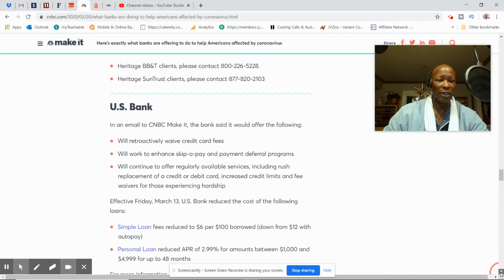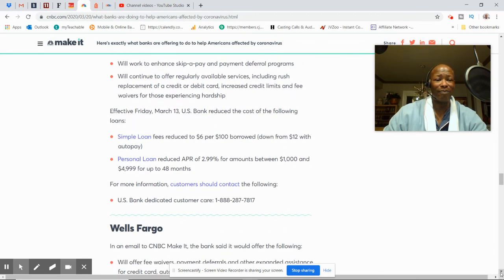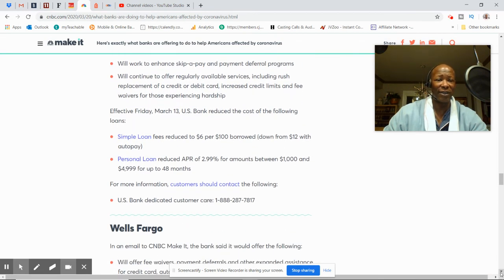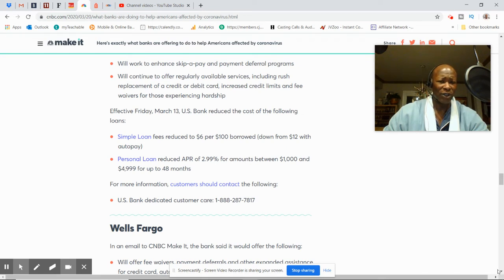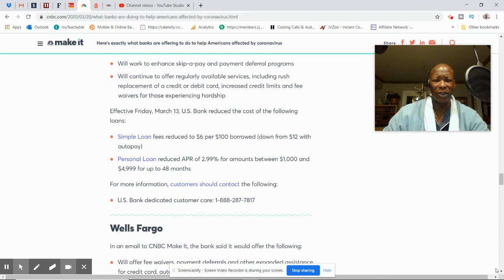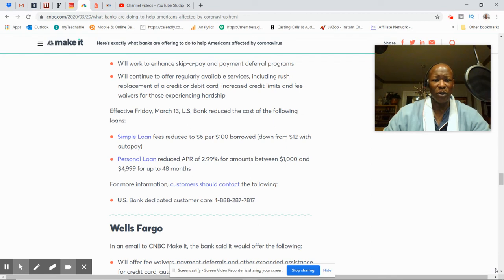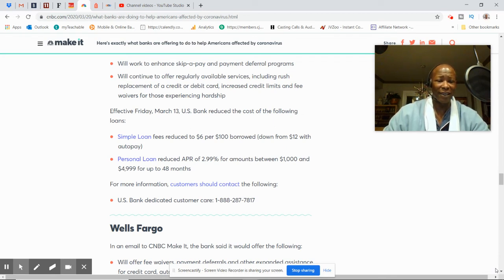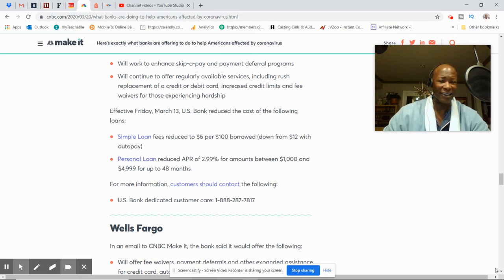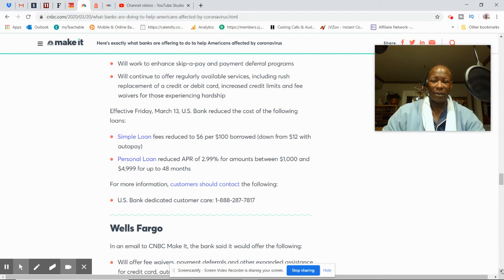And that was effective on March 13th. Also, they have simple loan fees reduced to $6 per $100 borrowed down to $12 with auto pay. Personal loan reduced APR to 2.99% for amounts $1,000 up to $5,000 for 48 months. Wow, 2.99%, that's pretty good. And they have one number.